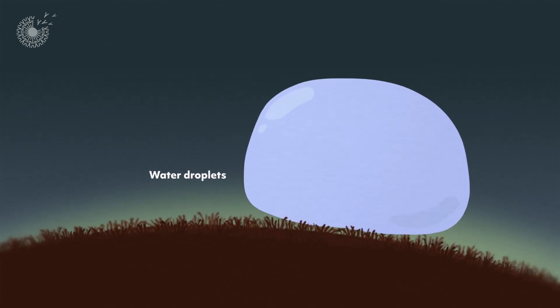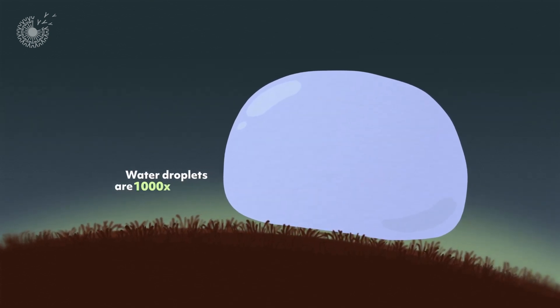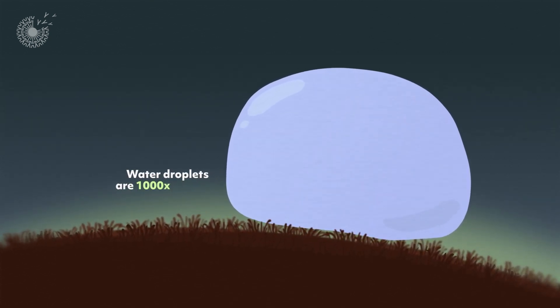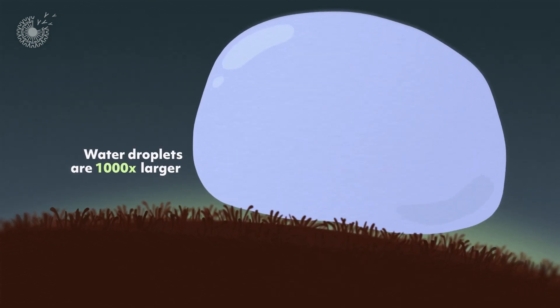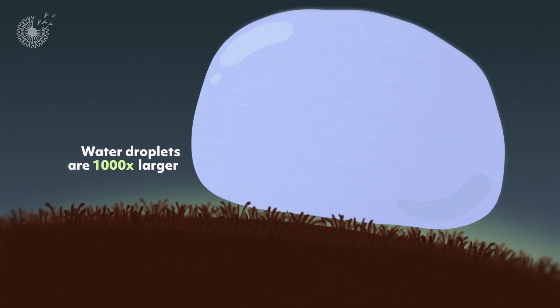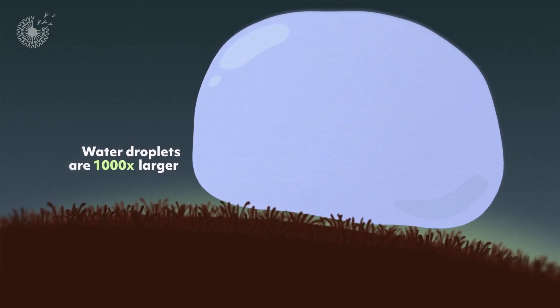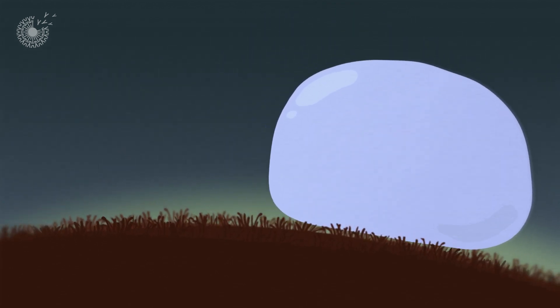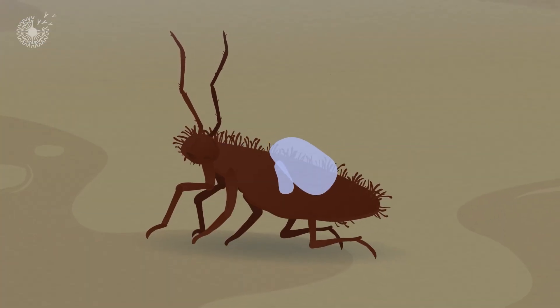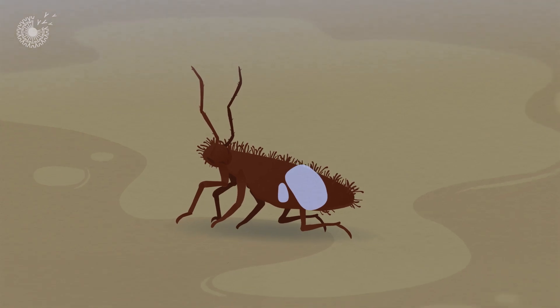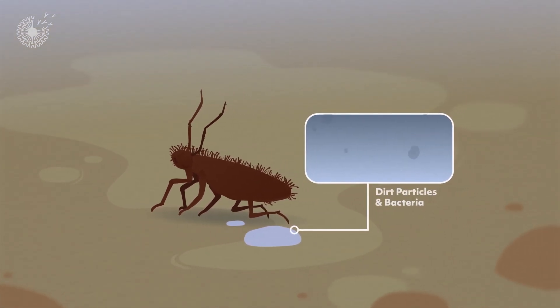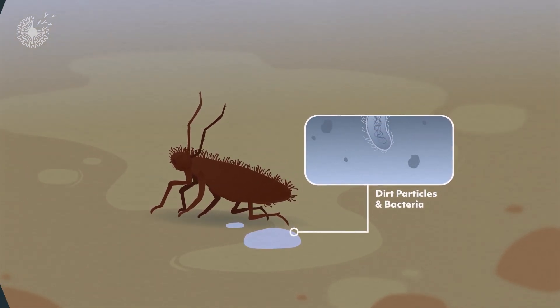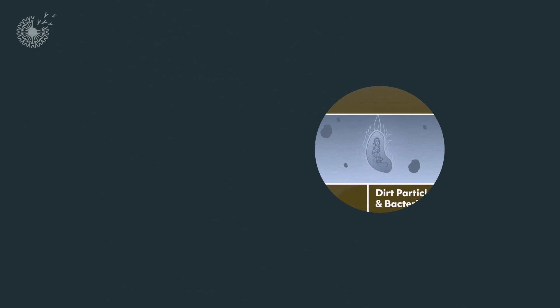The water droplets are a thousand times larger than the cavities between the nanopillars. And with no flat surface to stick to, the droplets slide off, flushing along dirt particles and bacteria with them.